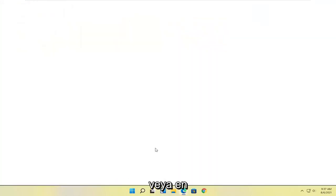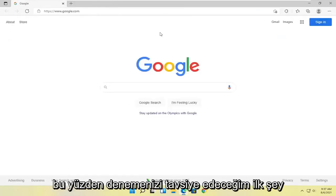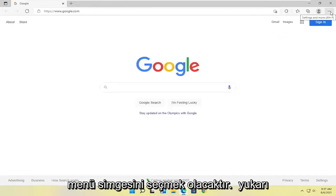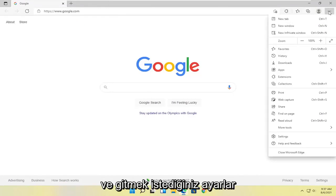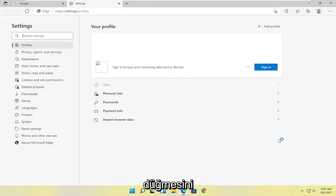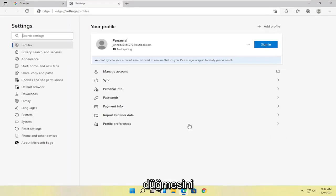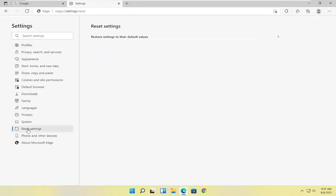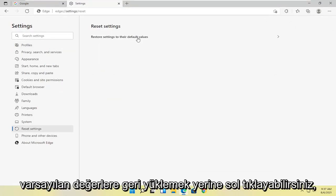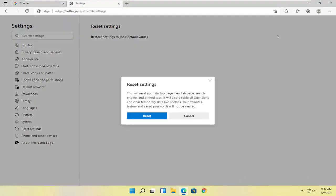Now there are a couple of other things we can look at here. First, I would recommend selecting the menu icon up at the top right of Edge, then go and select the Settings button. From there you can select where it says Reset Settings on the left side, and where it says Restore settings to their default values, go ahead and left click on that.